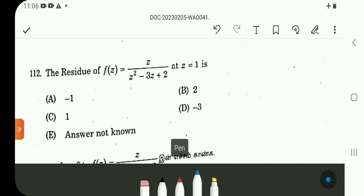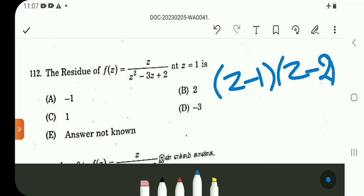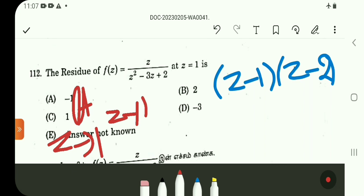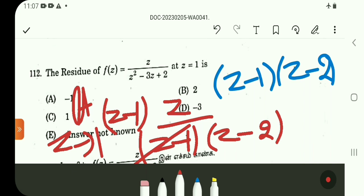Question 112. Find the residue at z equals 1. In the denominator, solve: factor form is (z-1)(z-2). So z=1 is a pole and z=2 is a pole, each of order 1. Residue at z=1: limit as z tends to 1 of (z-1) times z divided by (z-1)(z-2). Cancel (z-1): limit z tends to 1 of z/(z-2) equals 1/(1-2) equals minus 1. Question 112, option A.